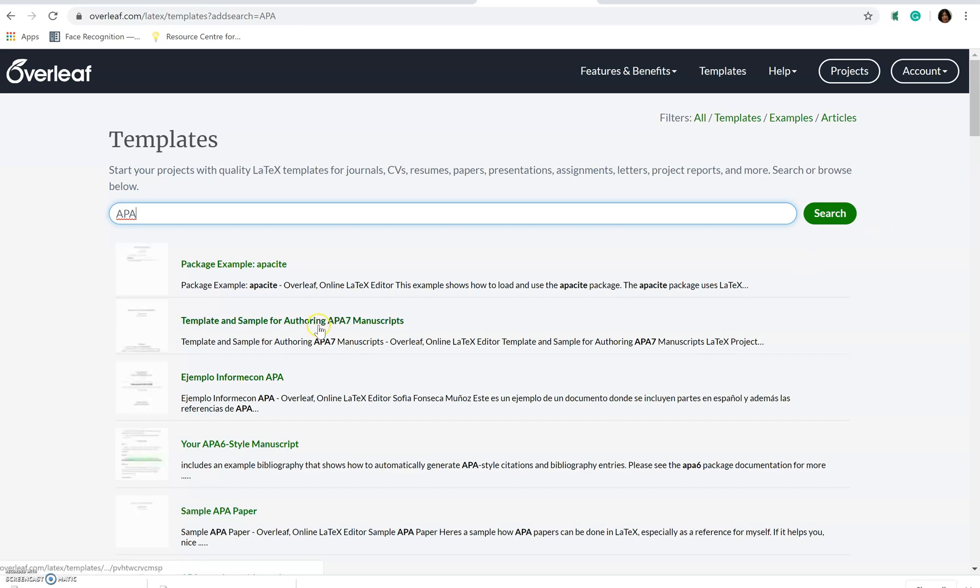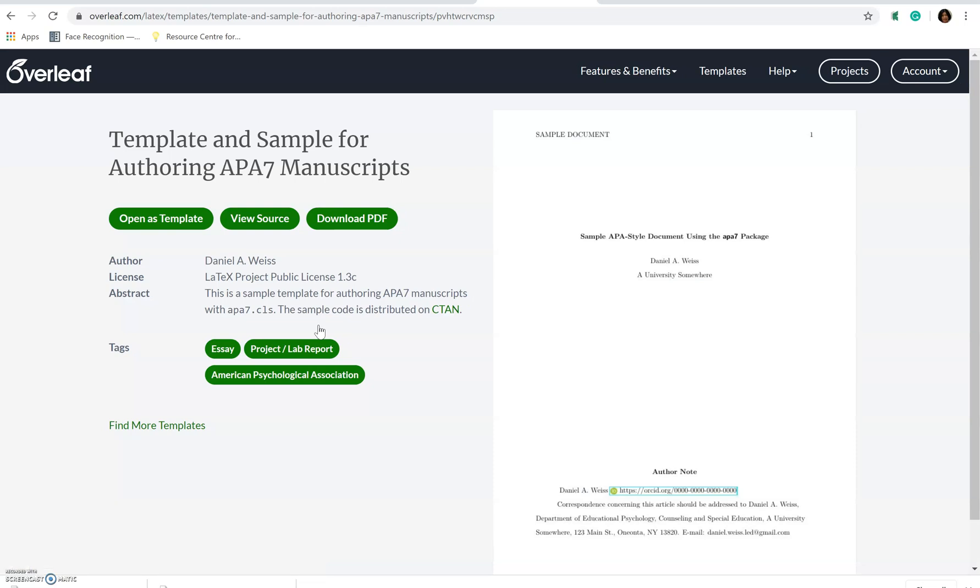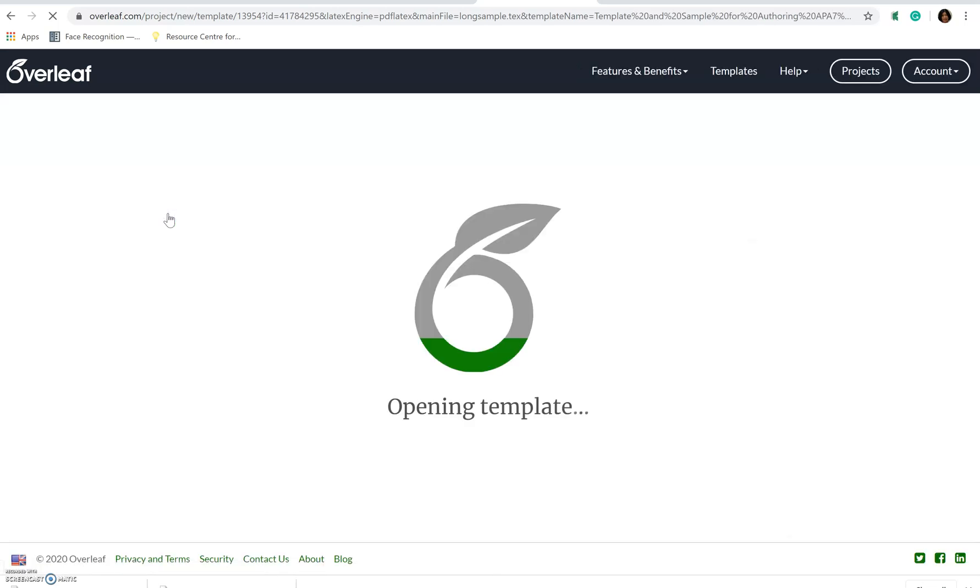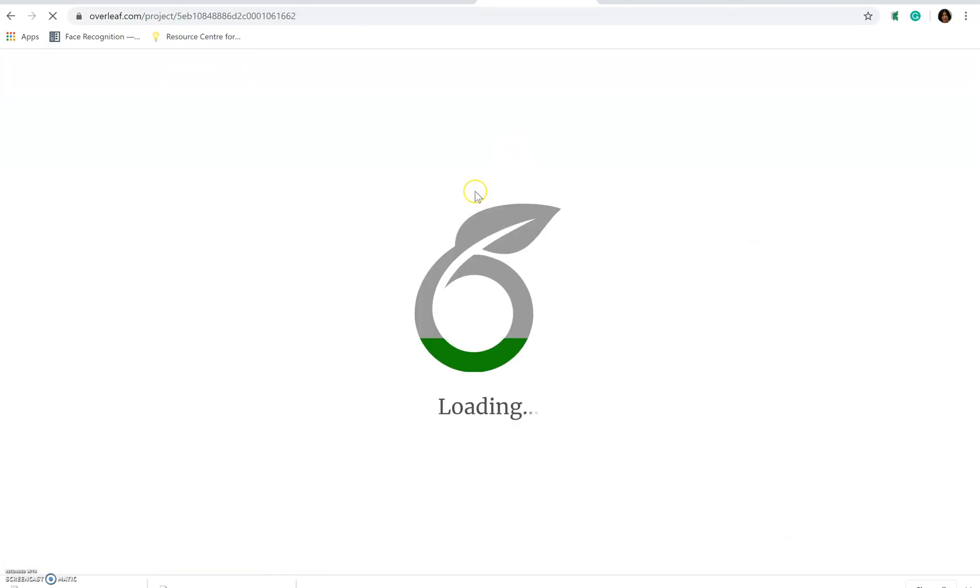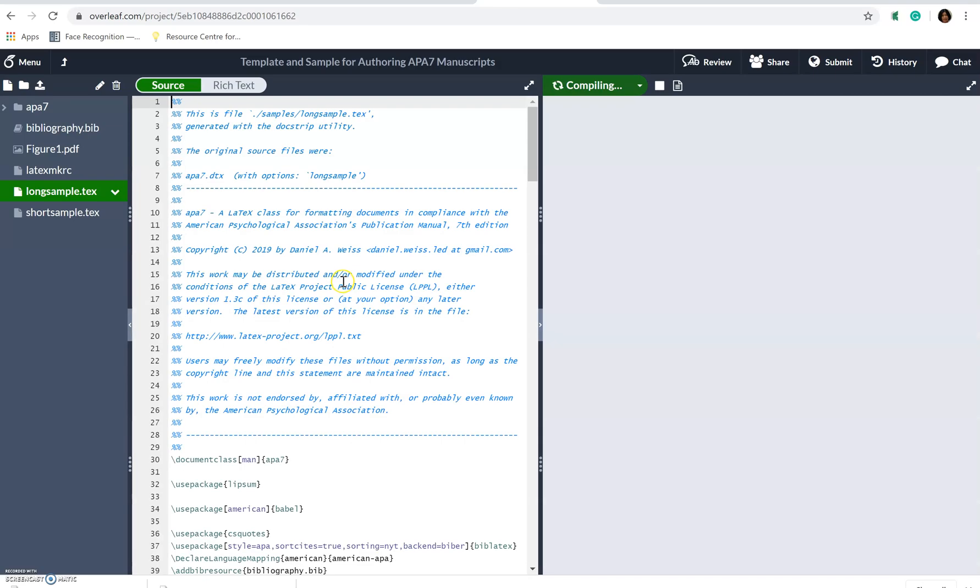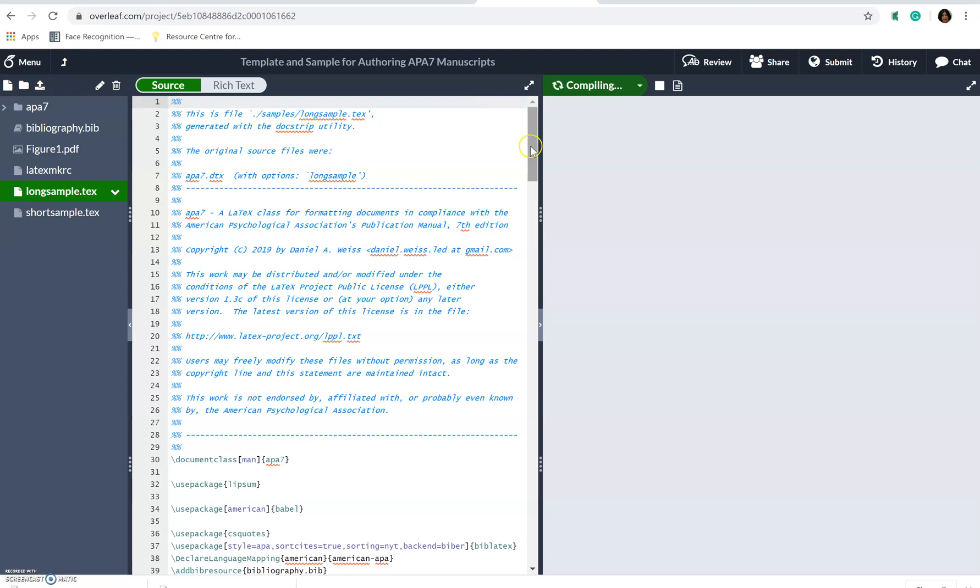So template and sample for authoring APA 7 manuscript and what you can do here is you can open as template. So it's being saved for your project. You can just rename this.